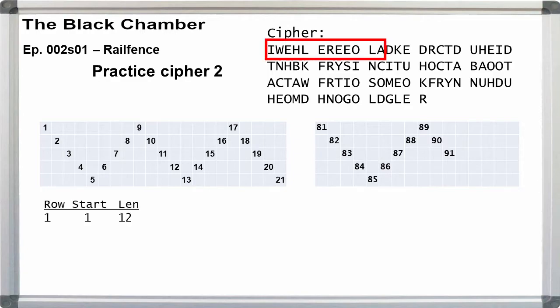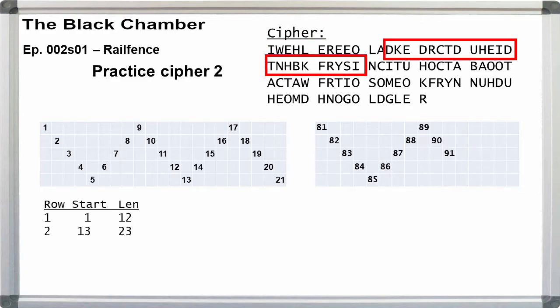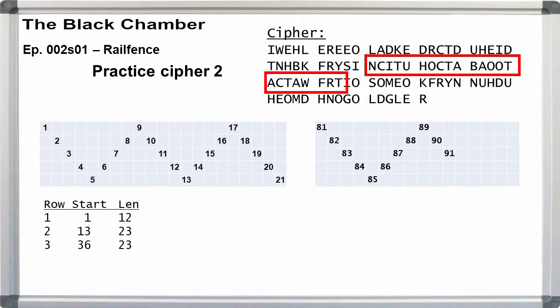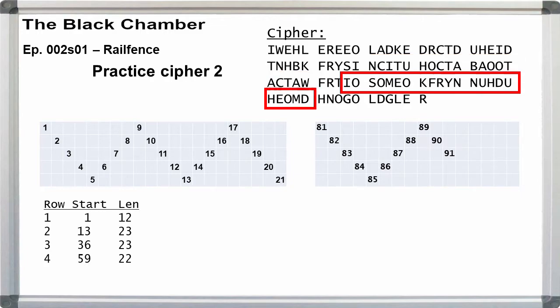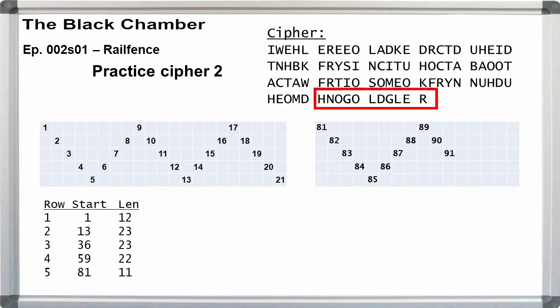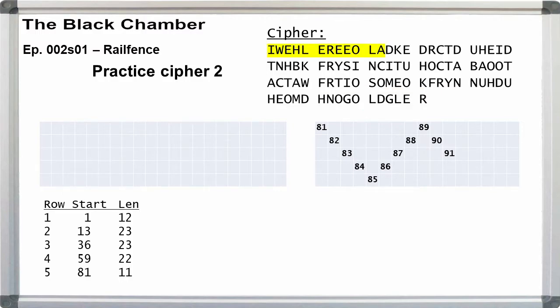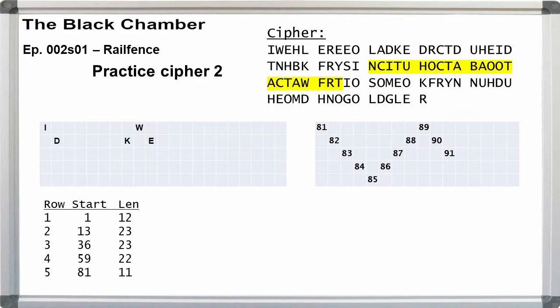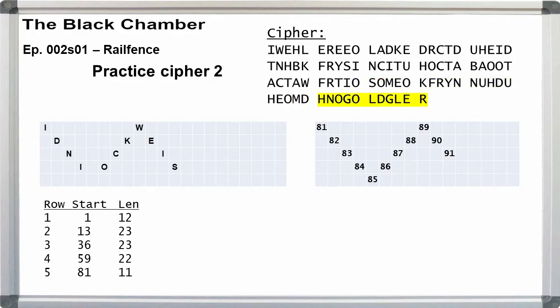Row 1 starts at 1 is 12 letters long. Row 2 starts at 13 is 23 letters long. Row 3 starts at 36 is 23 letters long. Row 4 starts at 59 is 22 letters long. Row 5 starts at 81 is 11 letters long. Fill in the first two or three letters. So the first line, I-W. Second line, D-K-E. Third line, N-C-I. Fourth line, I-O-S. Fifth line, H-N. This gives us I-D-N-I-H-O-C-K-W-E-I-S-N. It's garbage.